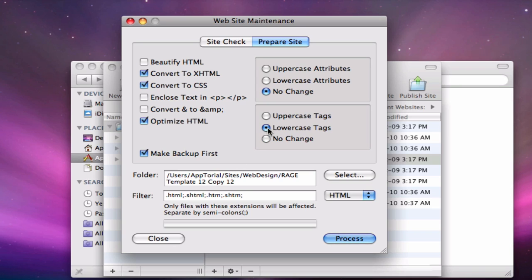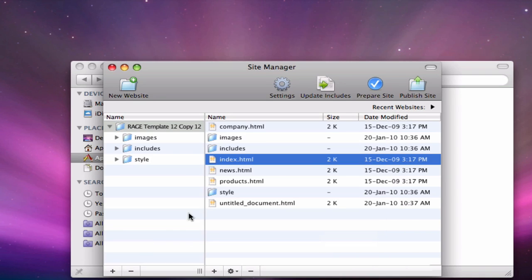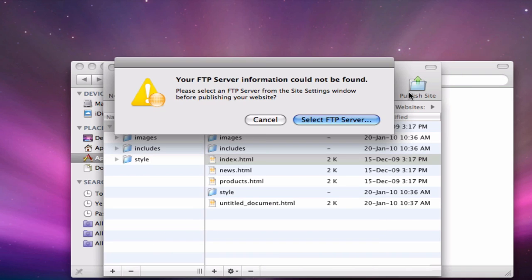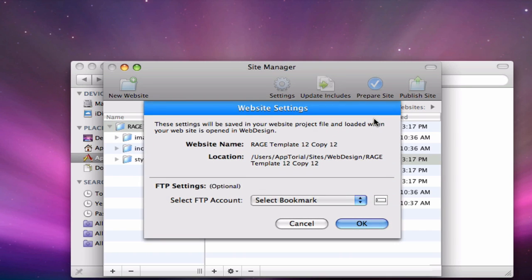Once we have applied any changes to our site, we can publish our website to our server by clicking the Publish Site button. WebDesign will only publish modified files. We will have to enter our server information. But once we have done this once, WebDesign will remember these details when publishing in the future.